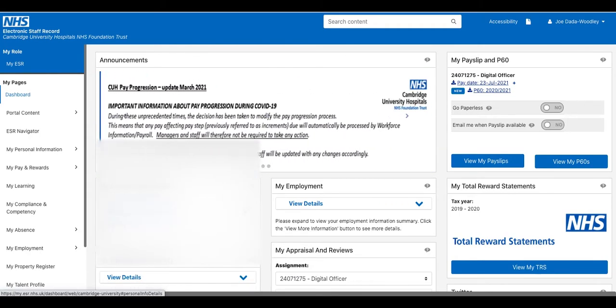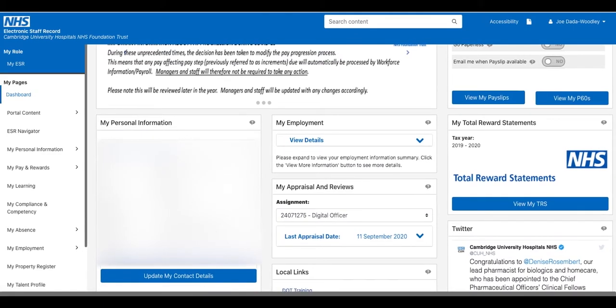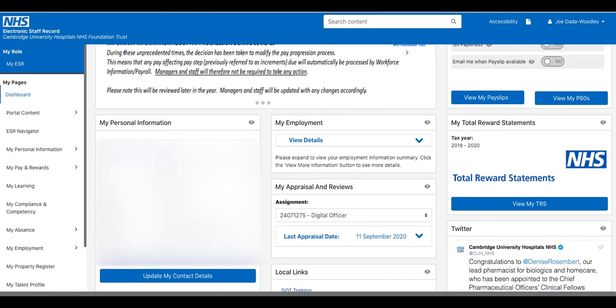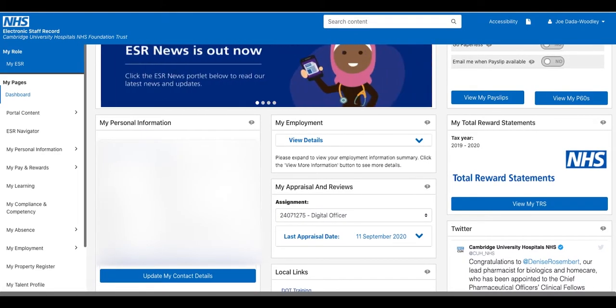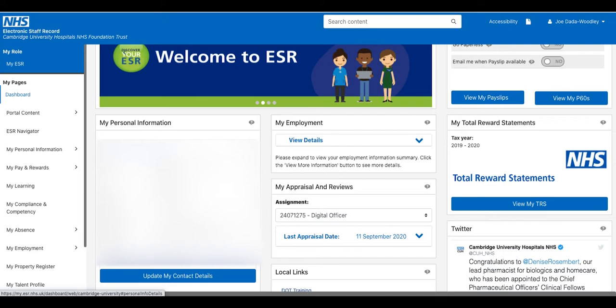You can have a look down the side here and you can change your personal details. All of my personal details are wrong, so I will change them in a minute. Here we have my equality and diversity.